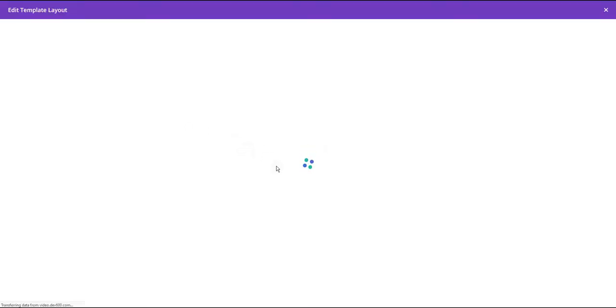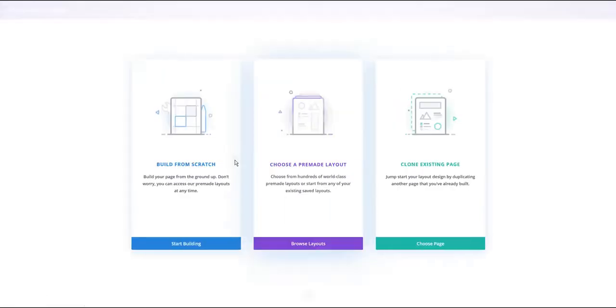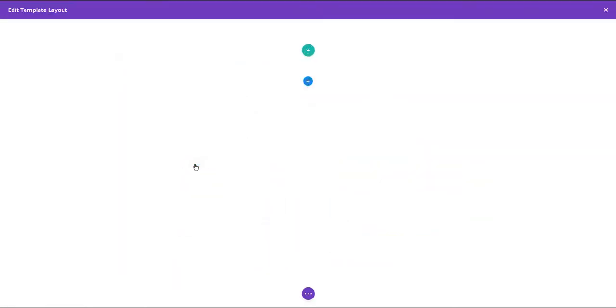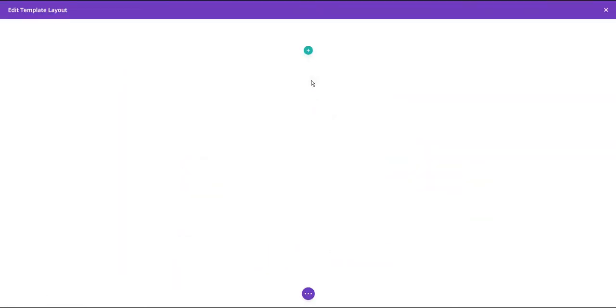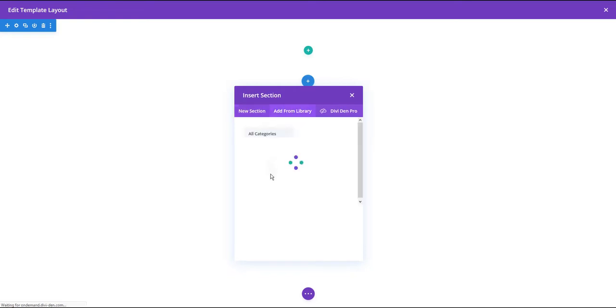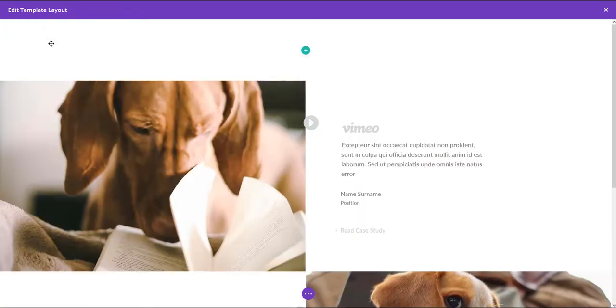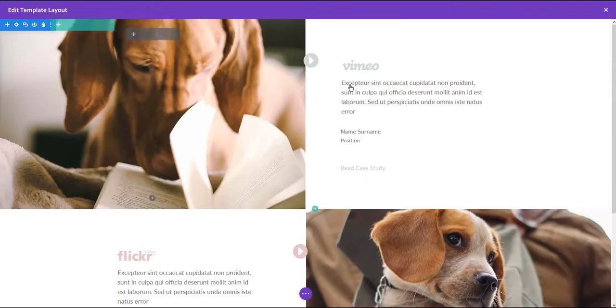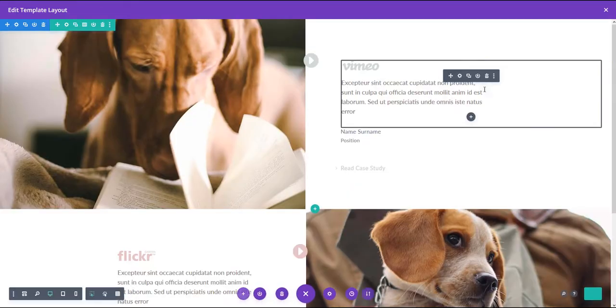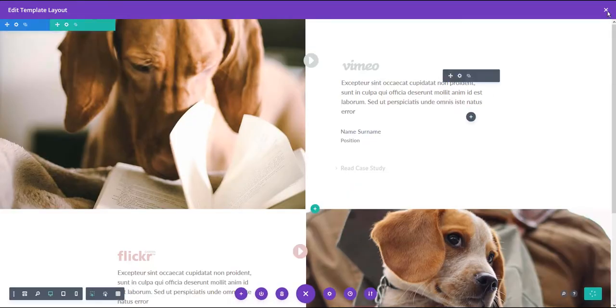And we do that the same way by using the page builder. Also going to choose to build from scratch. I'm going to add a new section. This is our content module. Also, let's get rid of this empty section. Save.